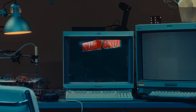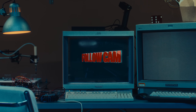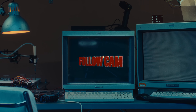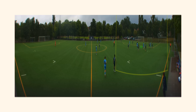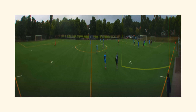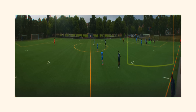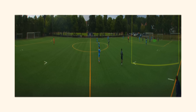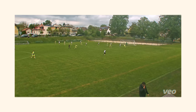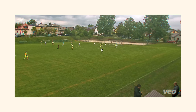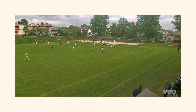Follow cam is the broadcast experience where a virtual camera follows the action, just the way a manual camera operator would do it — directing the camera and zooming.